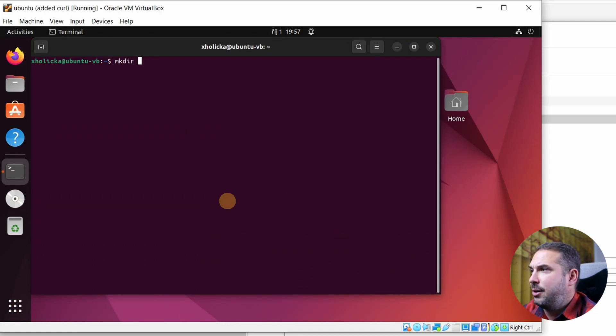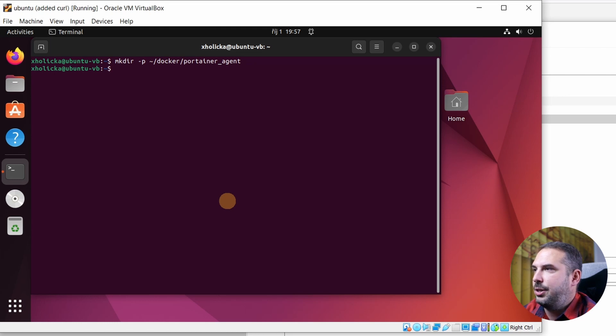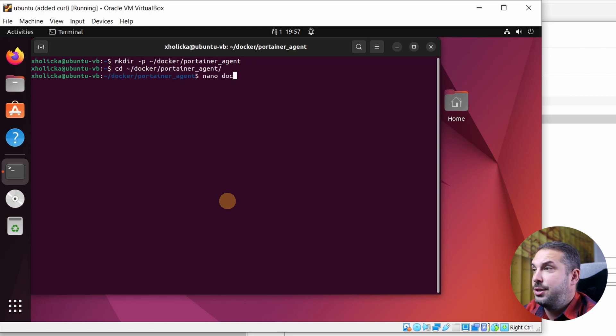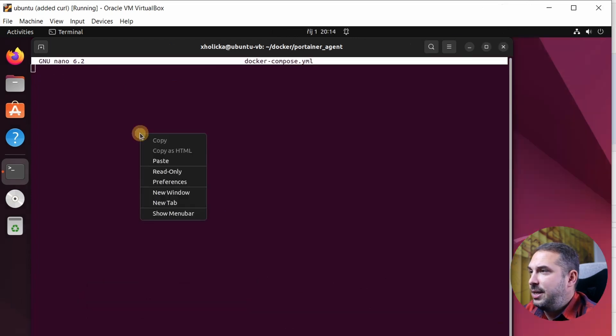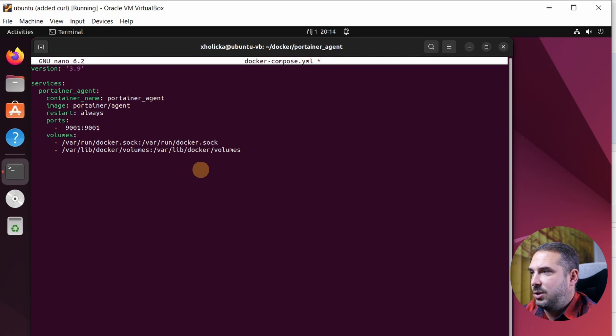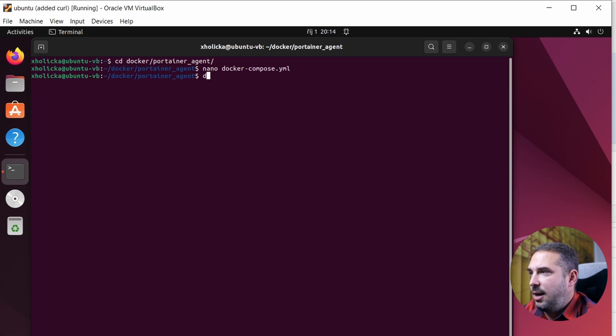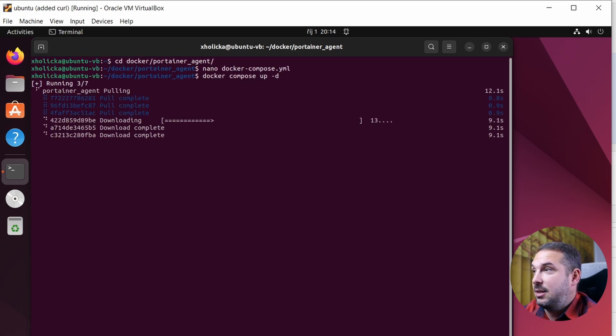Create docker folder for portainer agent. mkdir -p /home/docker/portainer-agent. Change directory inside it. cd /home/docker/portainer-agent. Create the definition file nano docker-compose.yml. Paste here the contents of the file provided. Save and close the file. And now just launch the container. That's it. Now the agent is up and running and we can add this new environment to our main portainer.